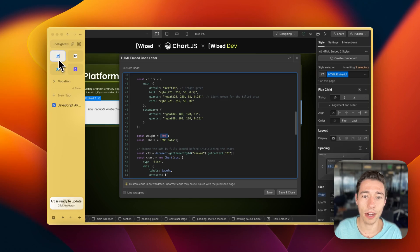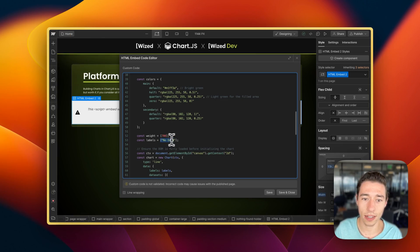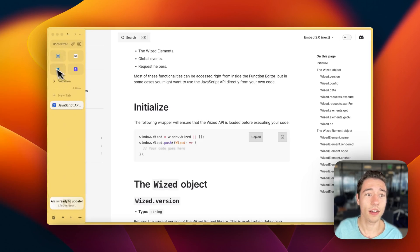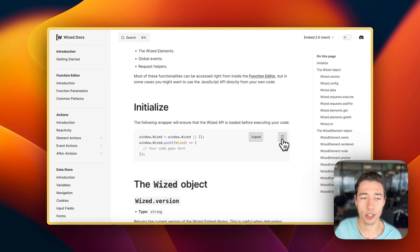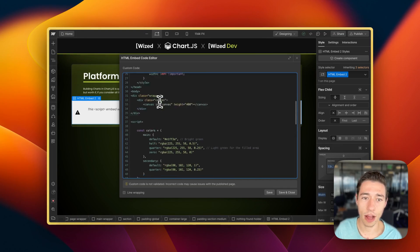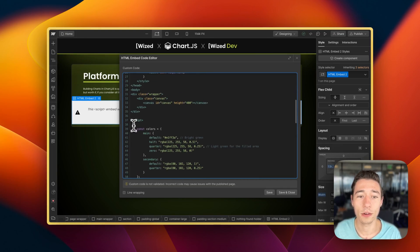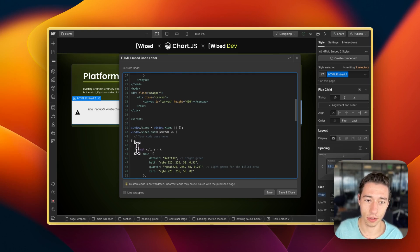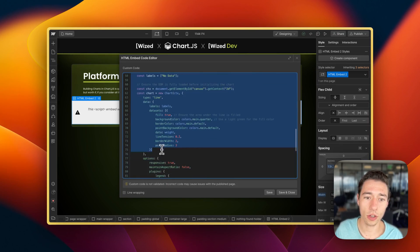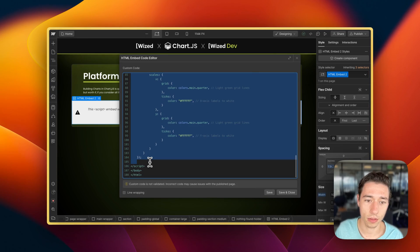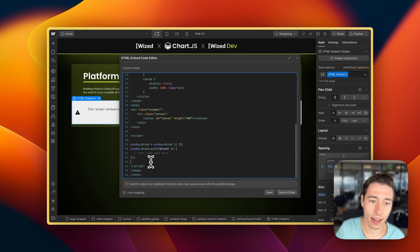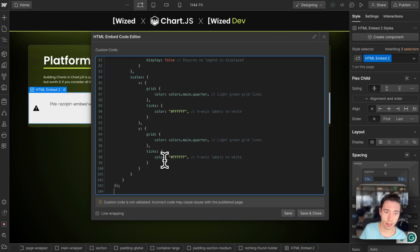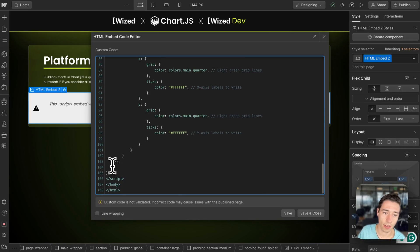We can just access Wist variables within our HTML embed right here. But in order to do that, we need to initialize Wist. So what we need to do is copy the initialization code from Wist. And we're going back to Webflow. Before we run the JavaScript script, let's just add the Wist initialization code. And then let's copy the whole script and put it right here in the initialized Wist environment.